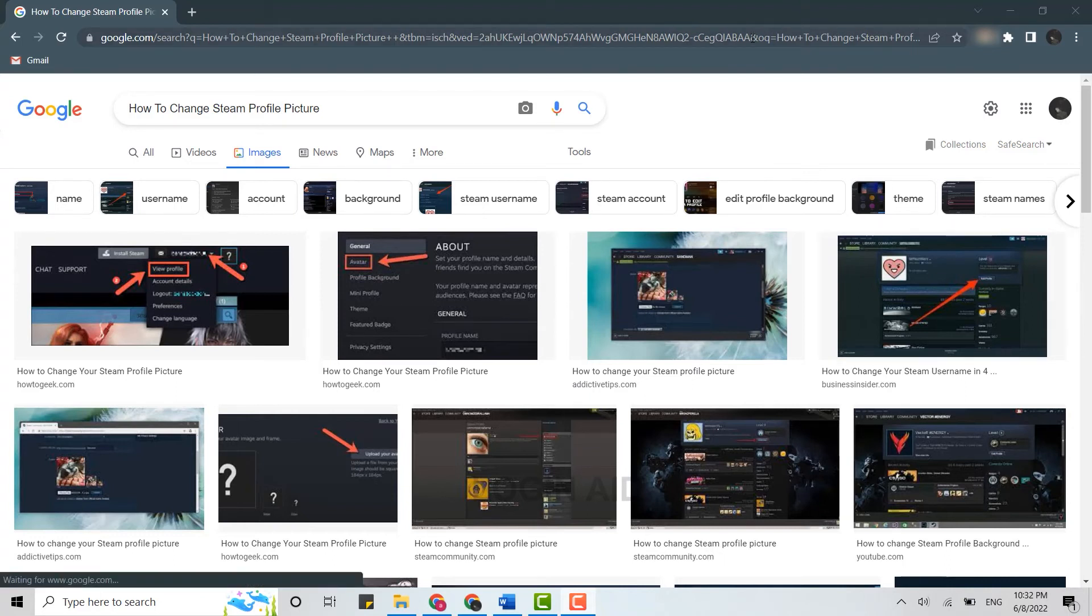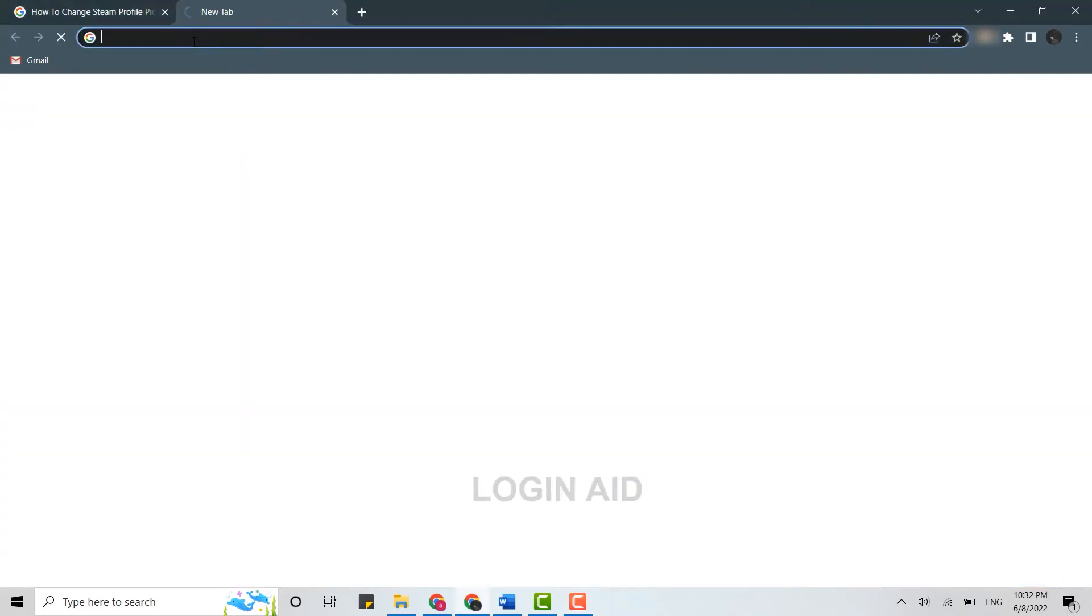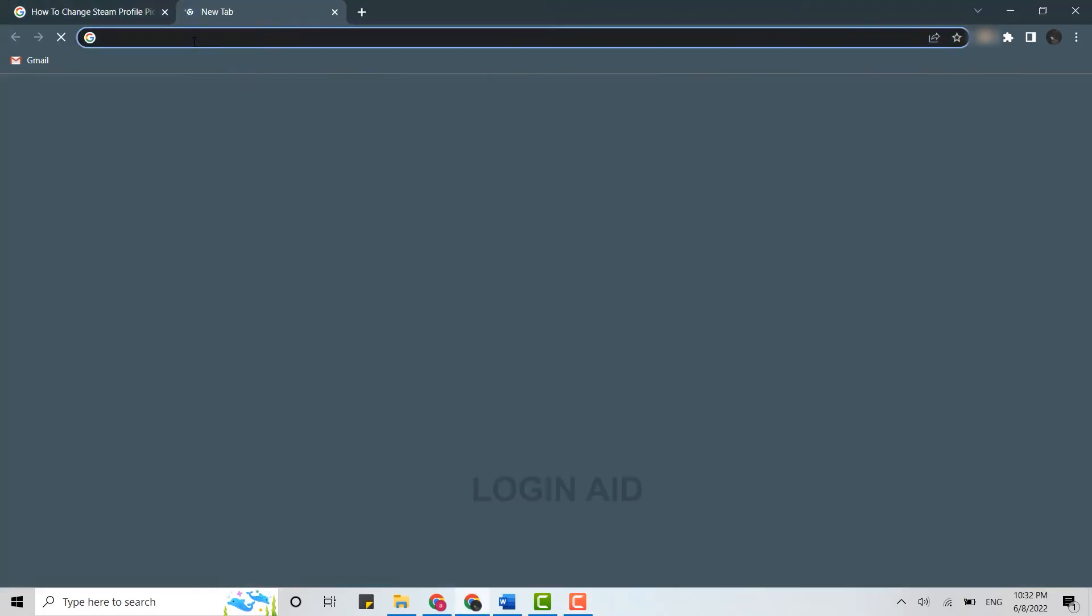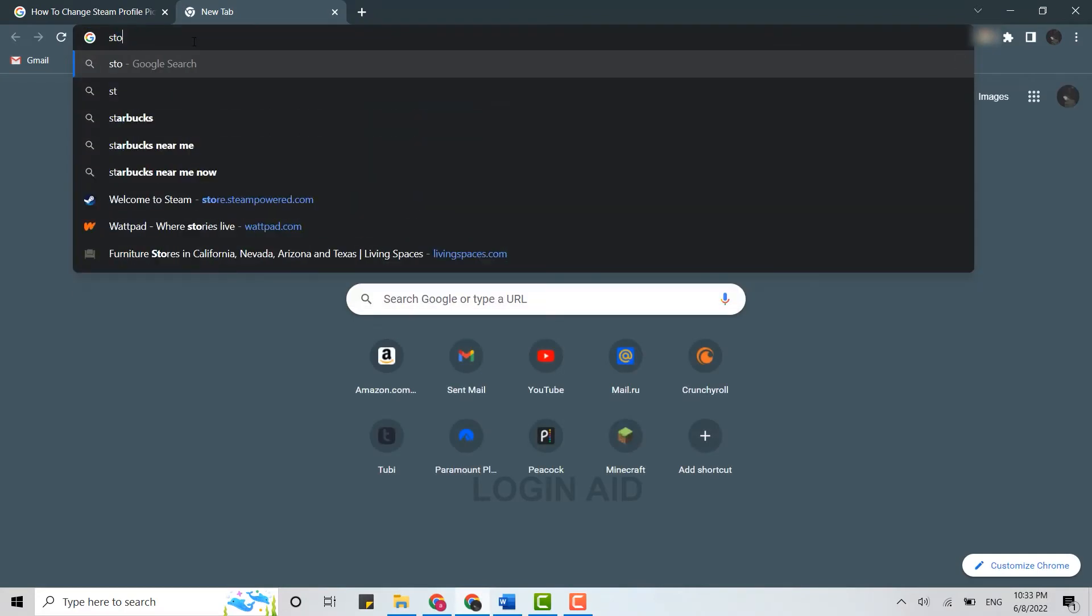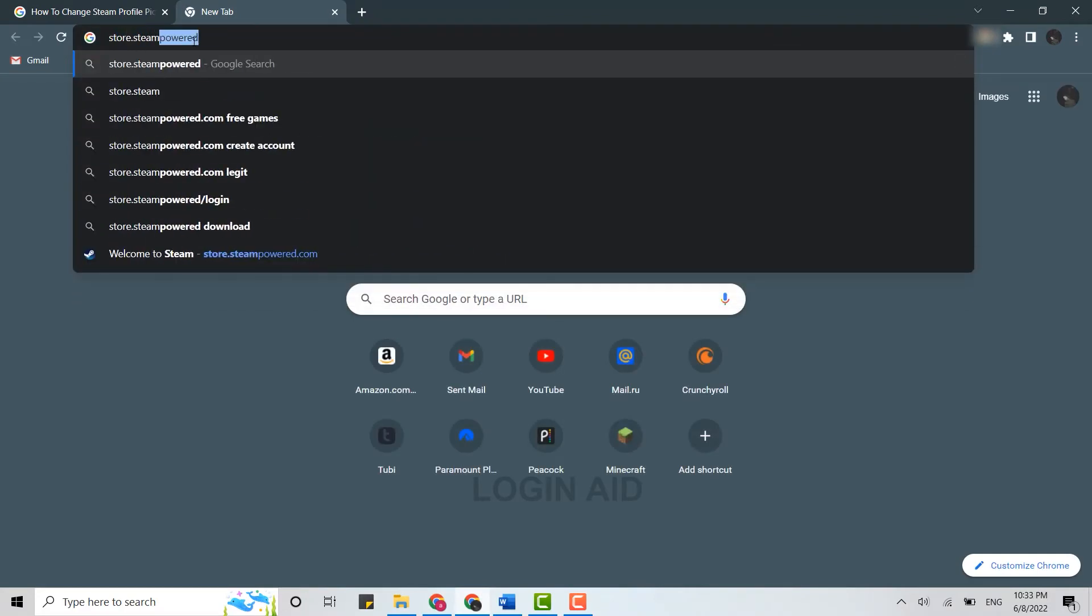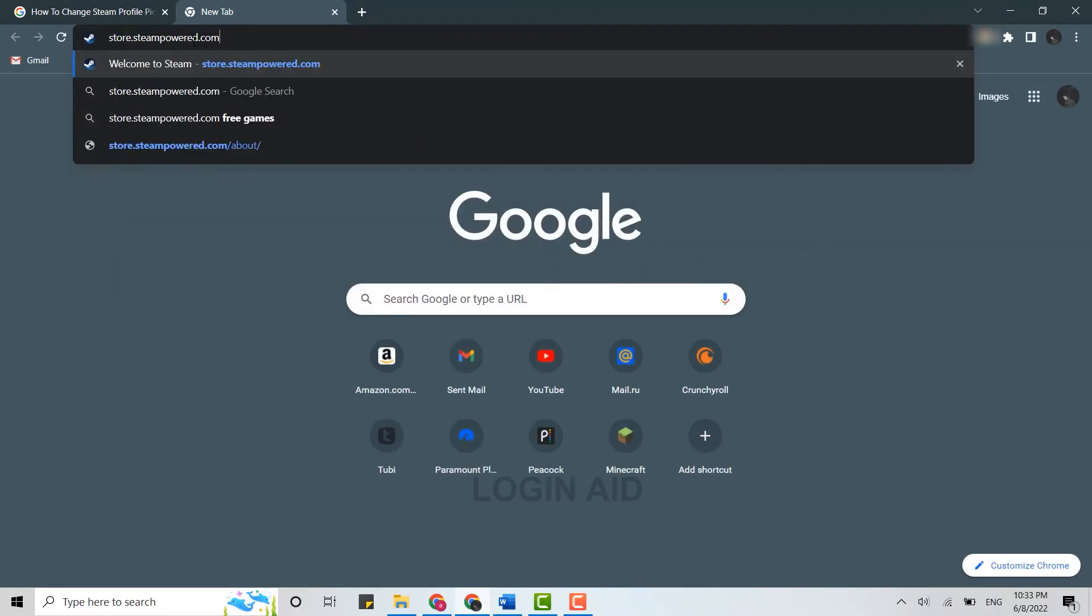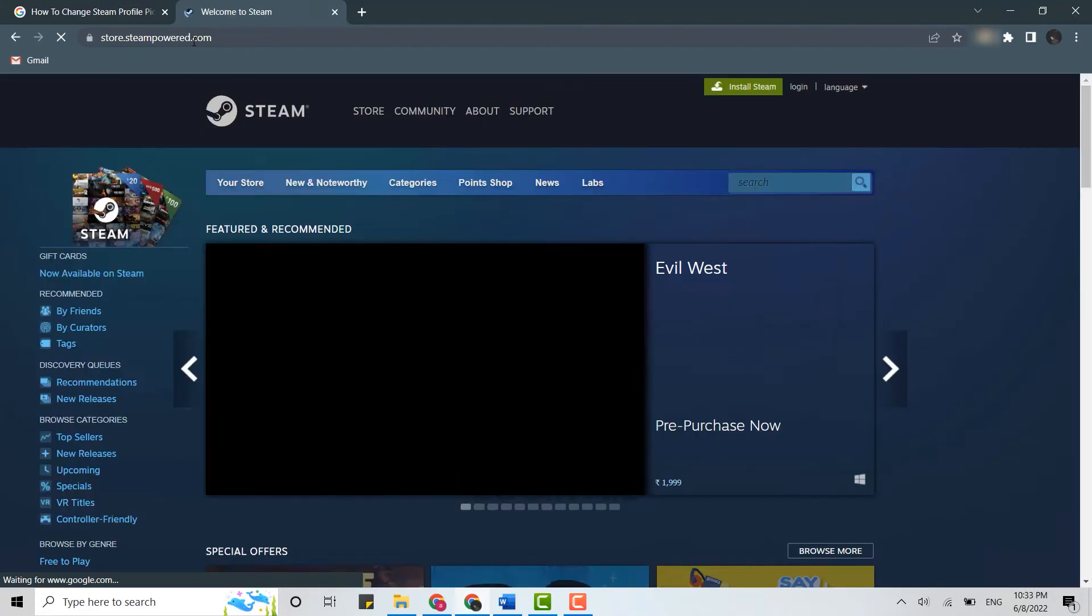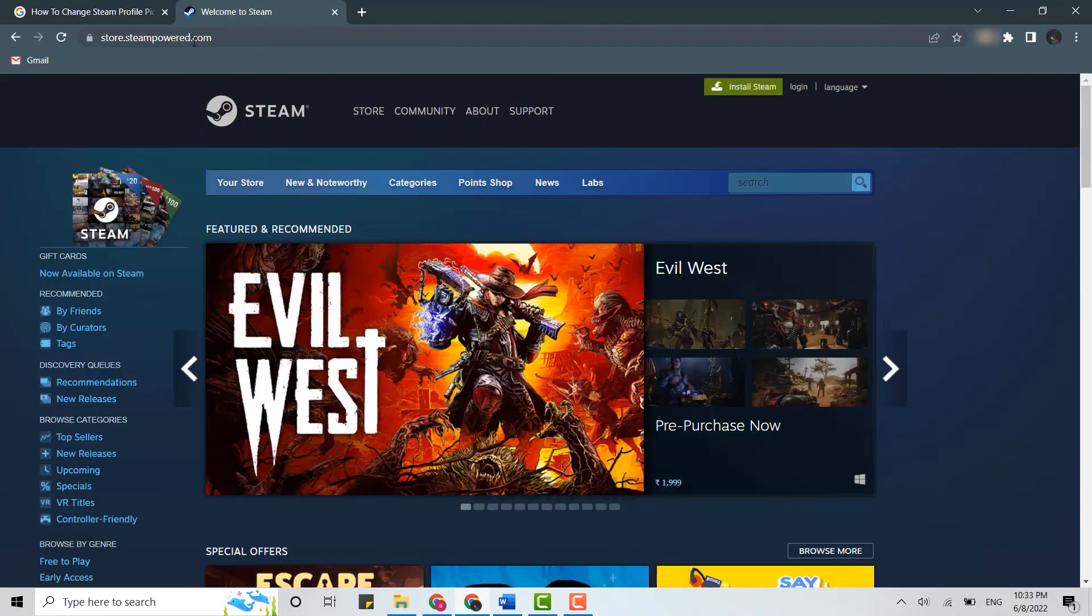First, what you need to do is open the browser on your PC and type in store.steampowered.com and press enter. This will direct you to the official web page of Steam.